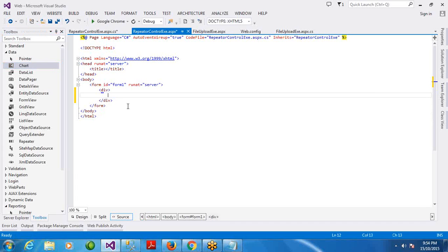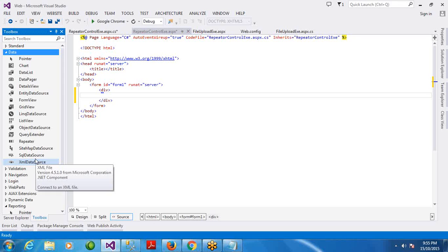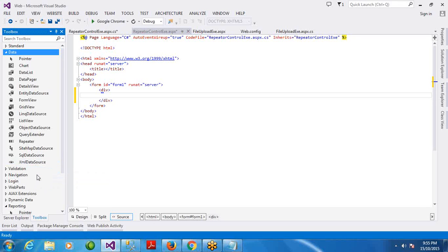Today, we will learn the data controls from the 20th video. We will learn the least features in the beginning. The basic control is the repeater control. Let's see where it is.